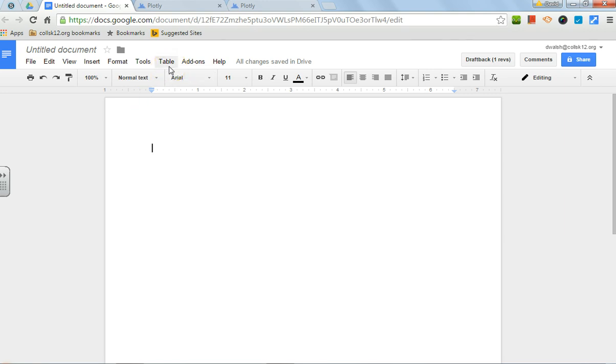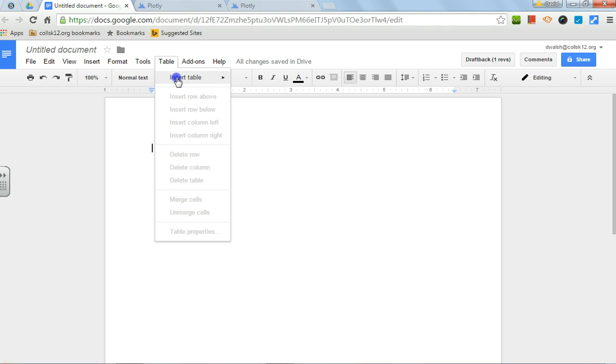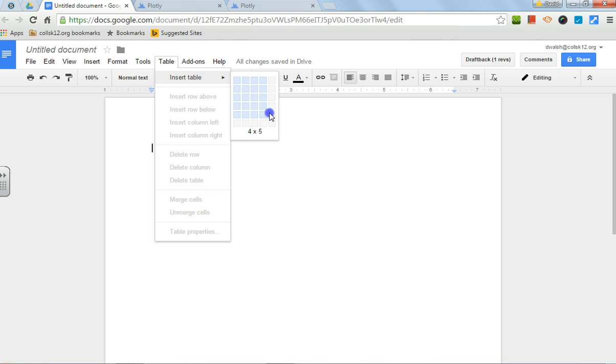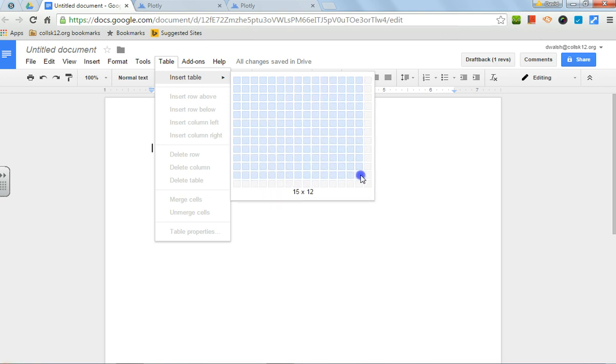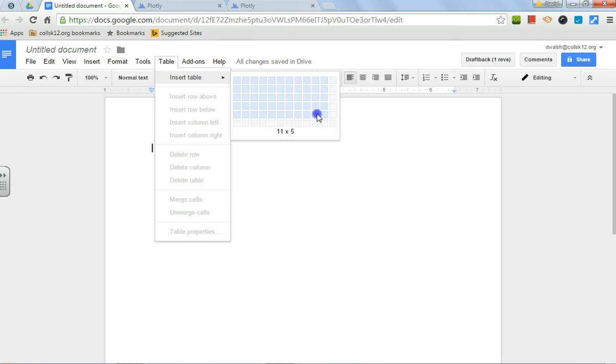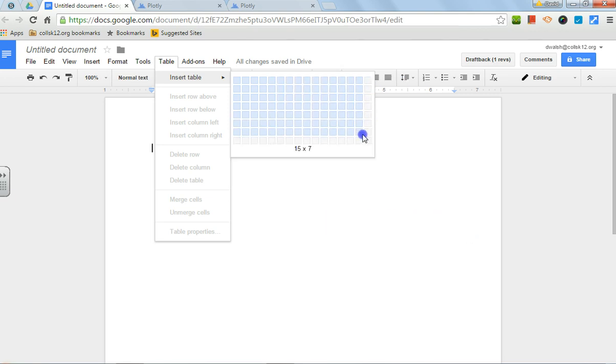When you go into Google Docs, you want to go to Table and insert a table. It looks like you're limited by the number of rows and columns, but make sure you add rows and columns based on not only the number of data you have but also the column headings. You can actually make this as big as you want, as big as you need.